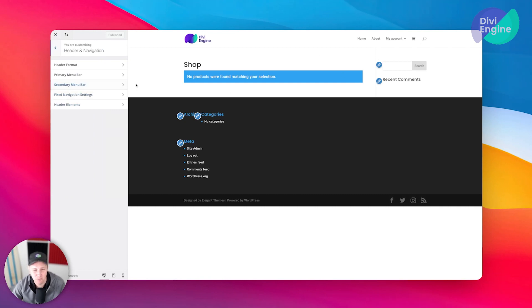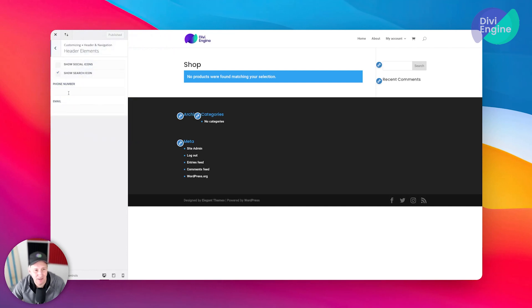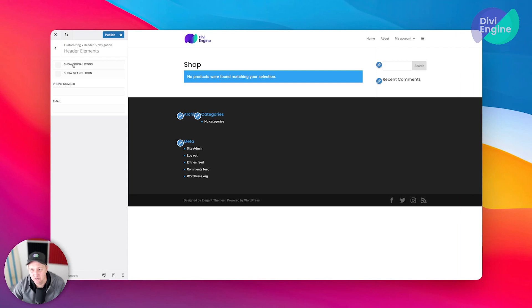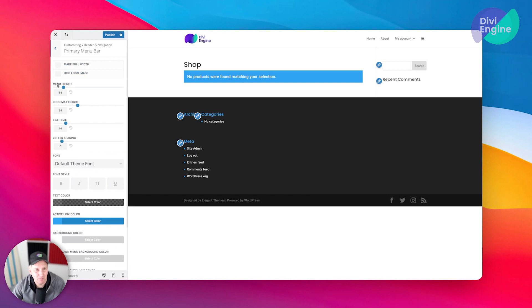The only other thing really that I'm going to be messing with here is the header navigation since we just added this menu. I don't want my search bar to be up there, so when you go to header elements, let's switch that off. You can add your social icons too if you like - I'm not going to be doing that.